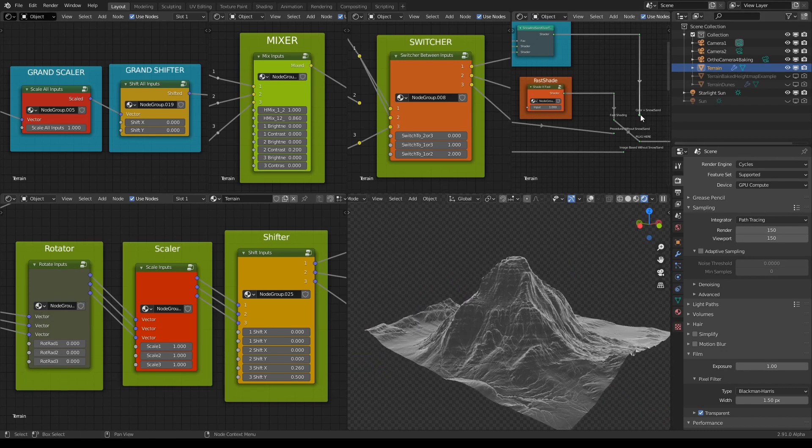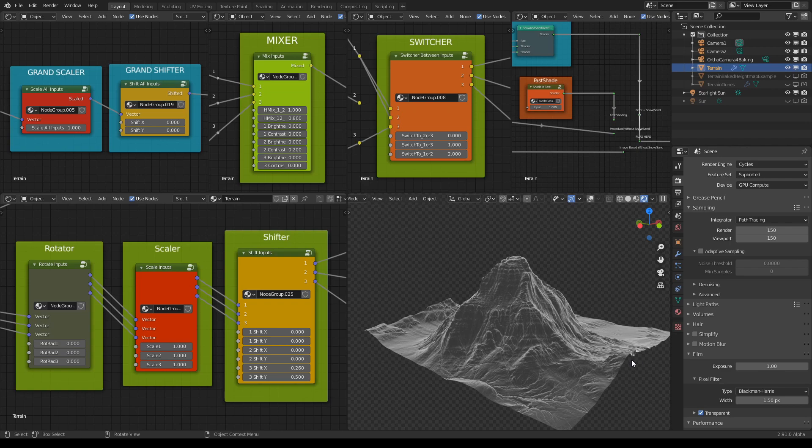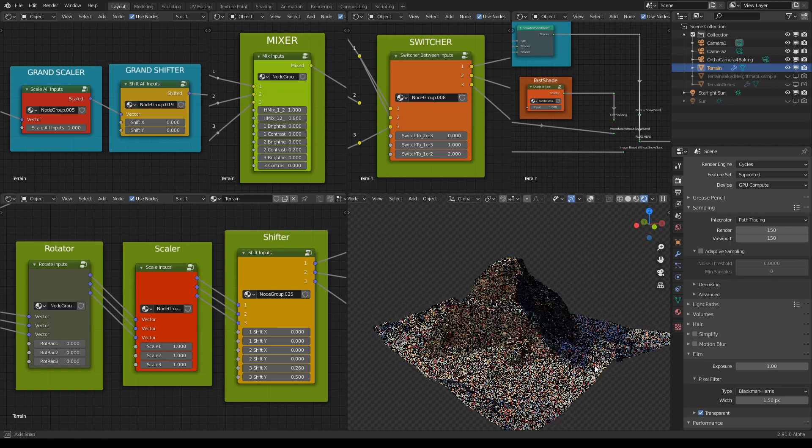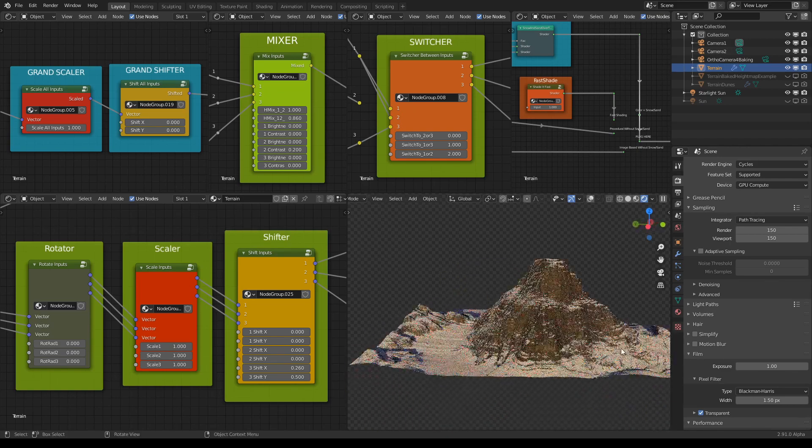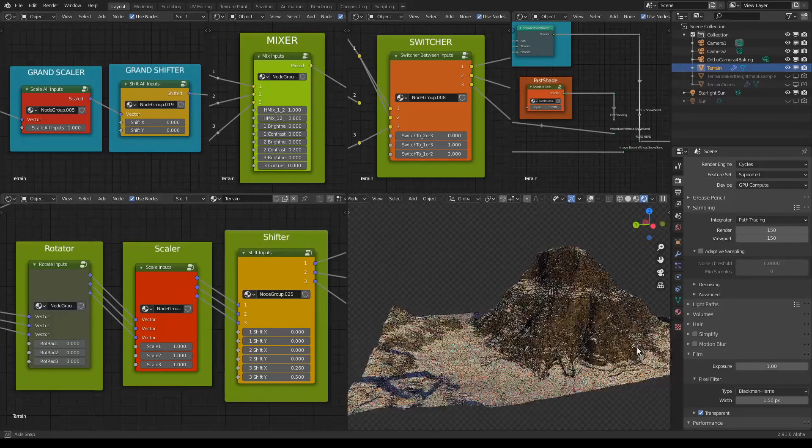Let's check how does this look with a bit of snow on top and some color. Yeah, pretty nice.